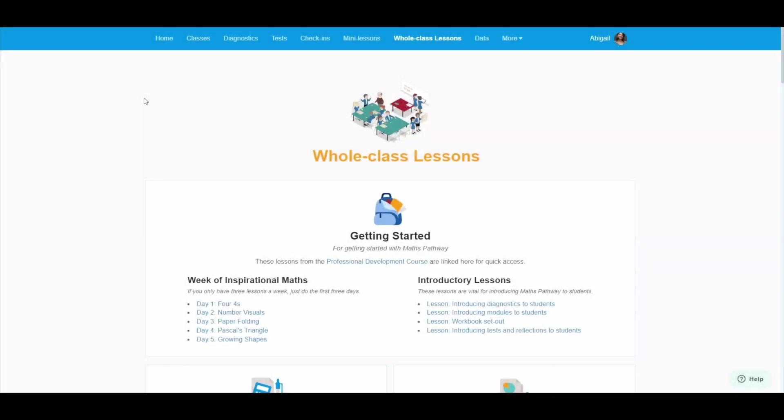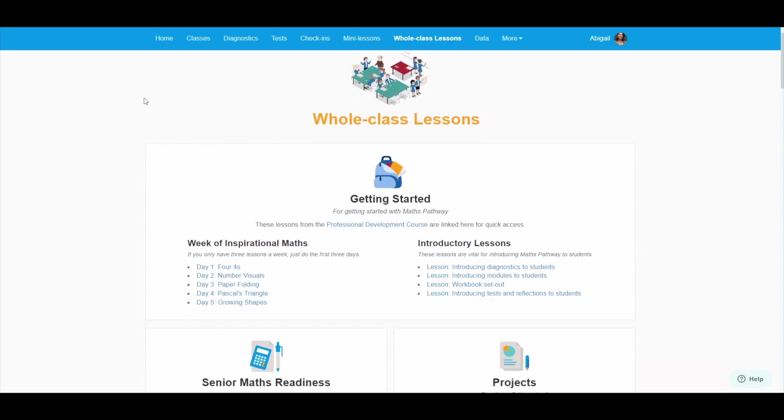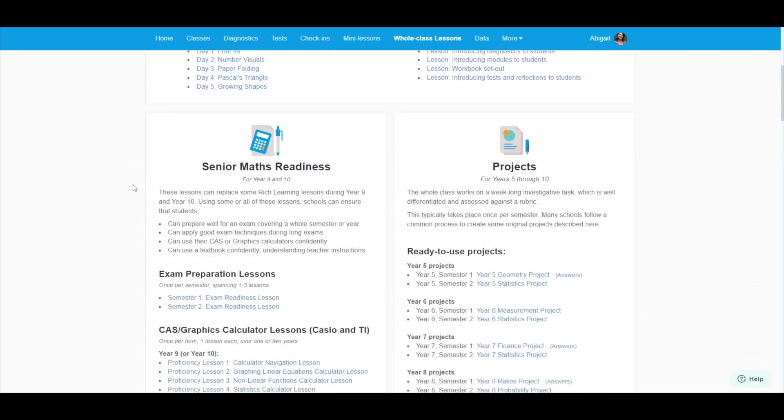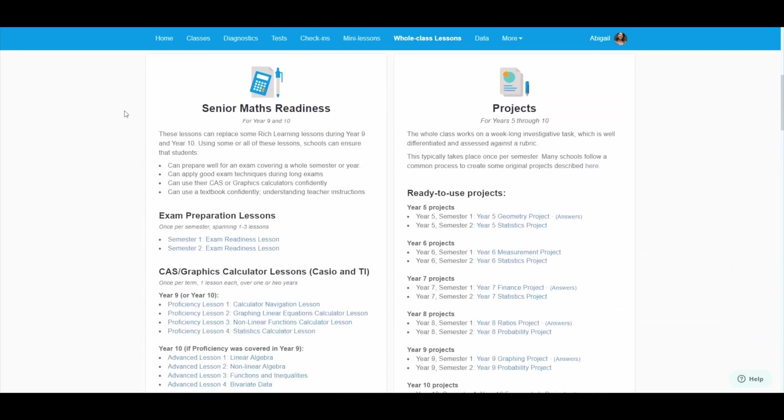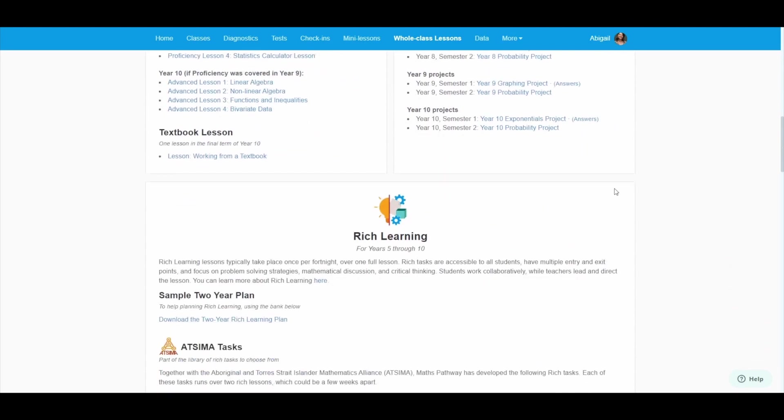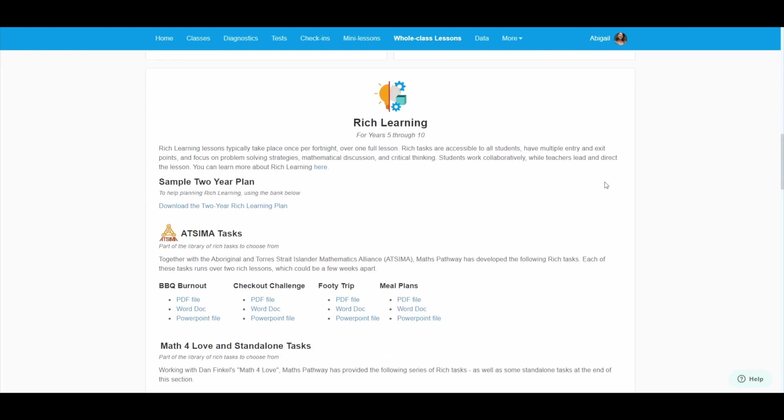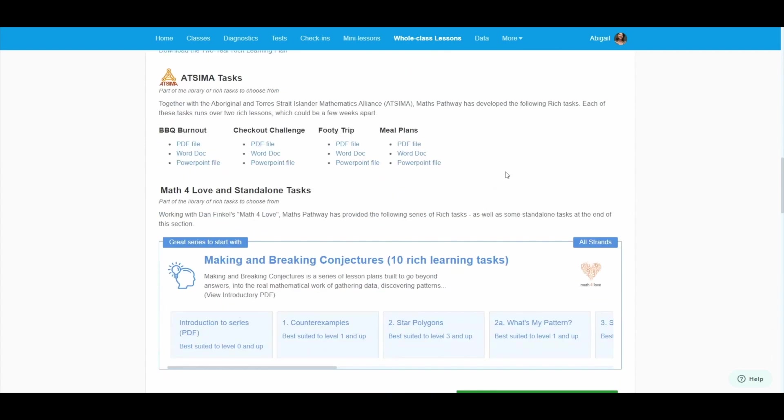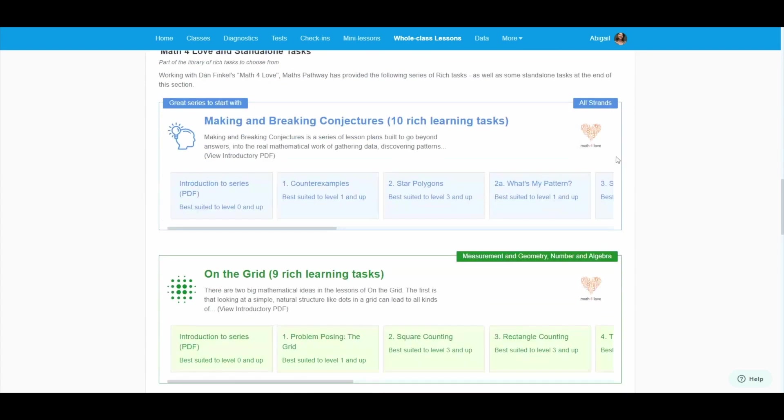Finally, we provide a suite of whole-class lessons that complement the other components of Maths Pathway. These include lessons that introduce students to the program, a special structure for Year 9 and 10 students that prepares them for senior mathematics, and a complete set of projects and rich learning tasks that will engage students in mathematical thinking and discourse, as well as build a range of critical thinking and reasoning skills.